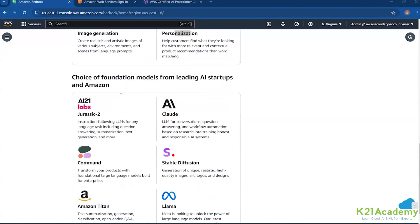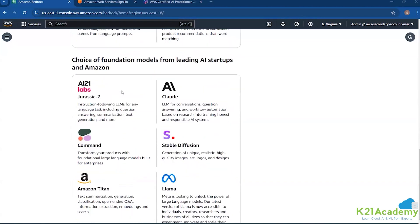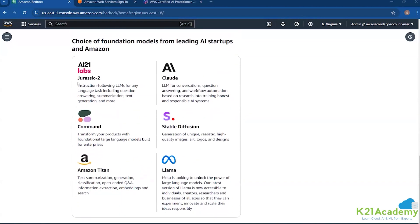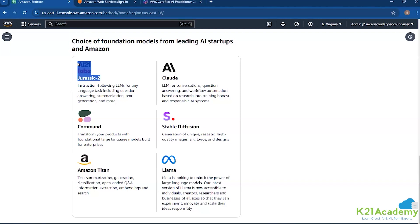Now, choice of foundation models from leading AI startups: Jurassic-2 is what comes from AI21 Labs. It handles language tasks including question answering, summarization, text generation, and more. It is specifically used for more general purpose use cases.